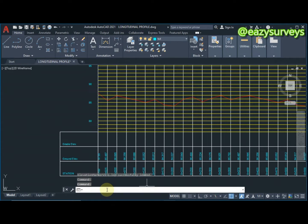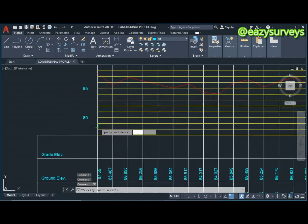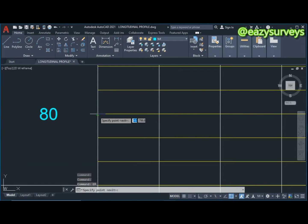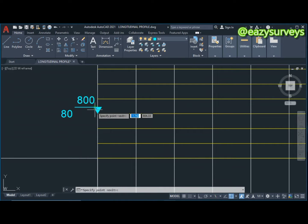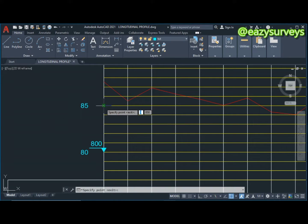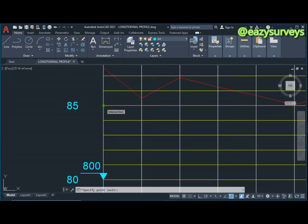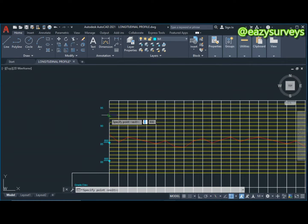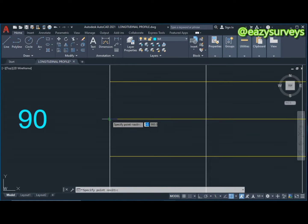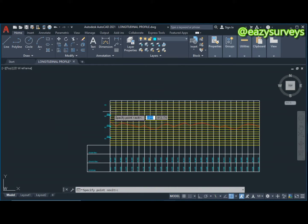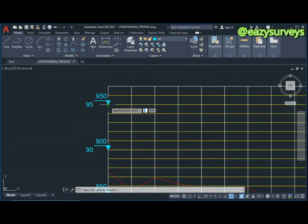Come to the command line and type 'EM' then Enter. It asks you to specify points, so I'm going to click on the points to flag them — doing this for each point and the very last one.